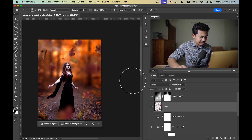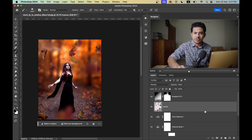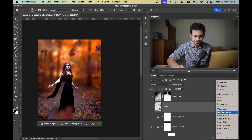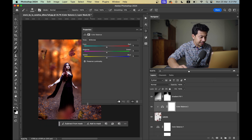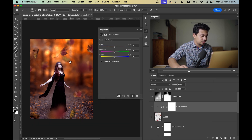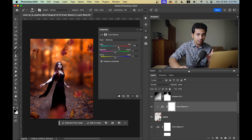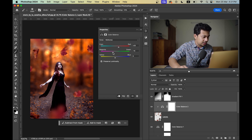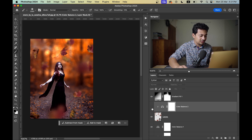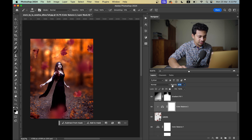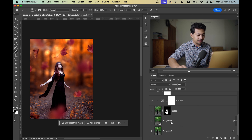It's looking good but I think something is missing. Let's create another Color Balance layer and make it a Clipping Mask so it only affects the leaves layer. Do some minor adjustments to blend the leaves with the background. Now it's looking really good and more natural.